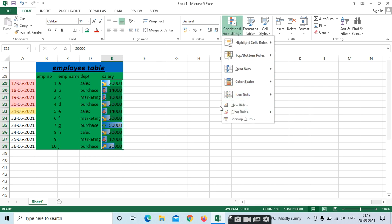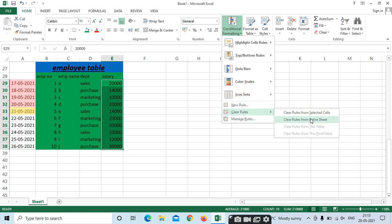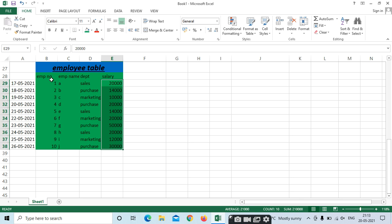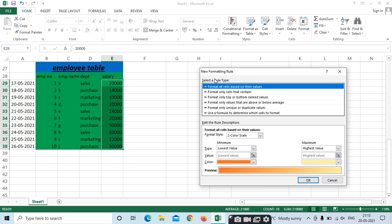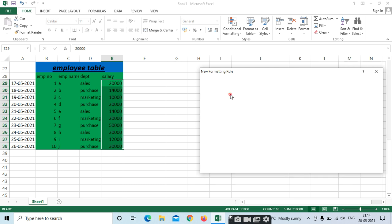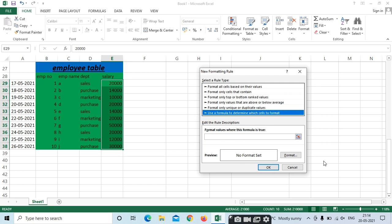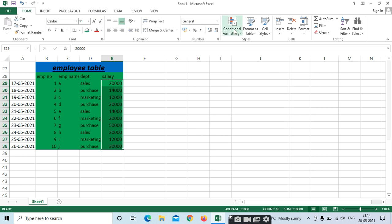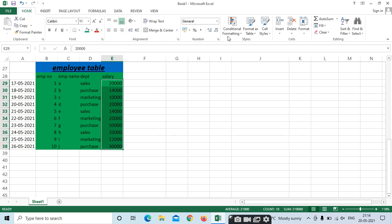Clear — if you have applied all these colors and arrows and want to clear them, just use Clear. Clear from selected cells or from the entire sheet. This is Conditional Formatting. New Rule has the same options we've covered: format only unique or duplicate values, or use a formula to determine which cells to format.